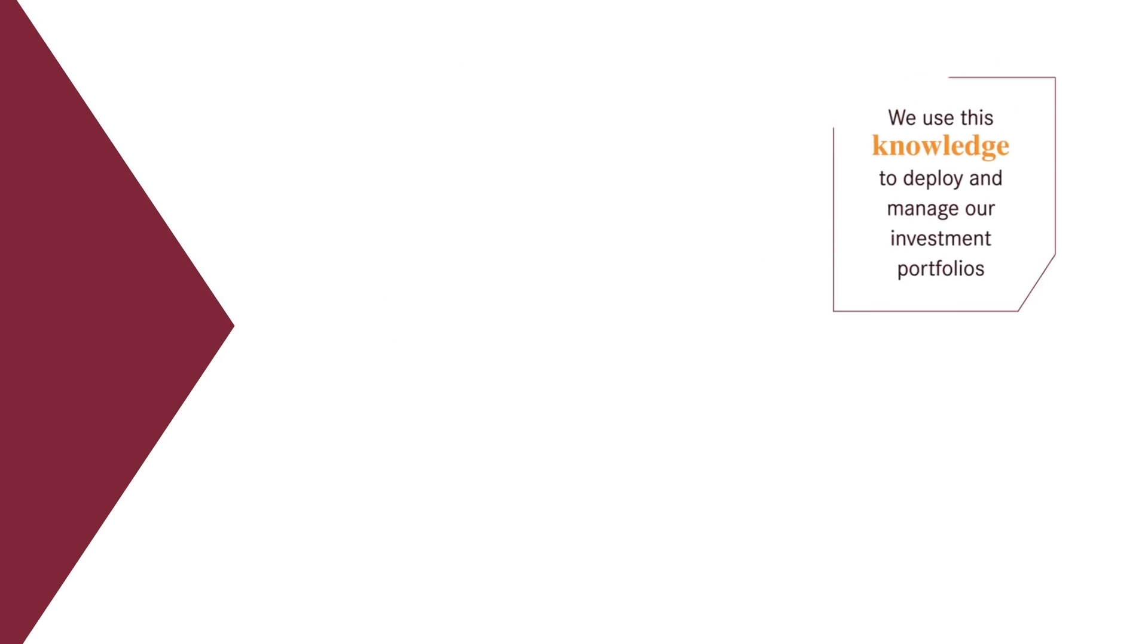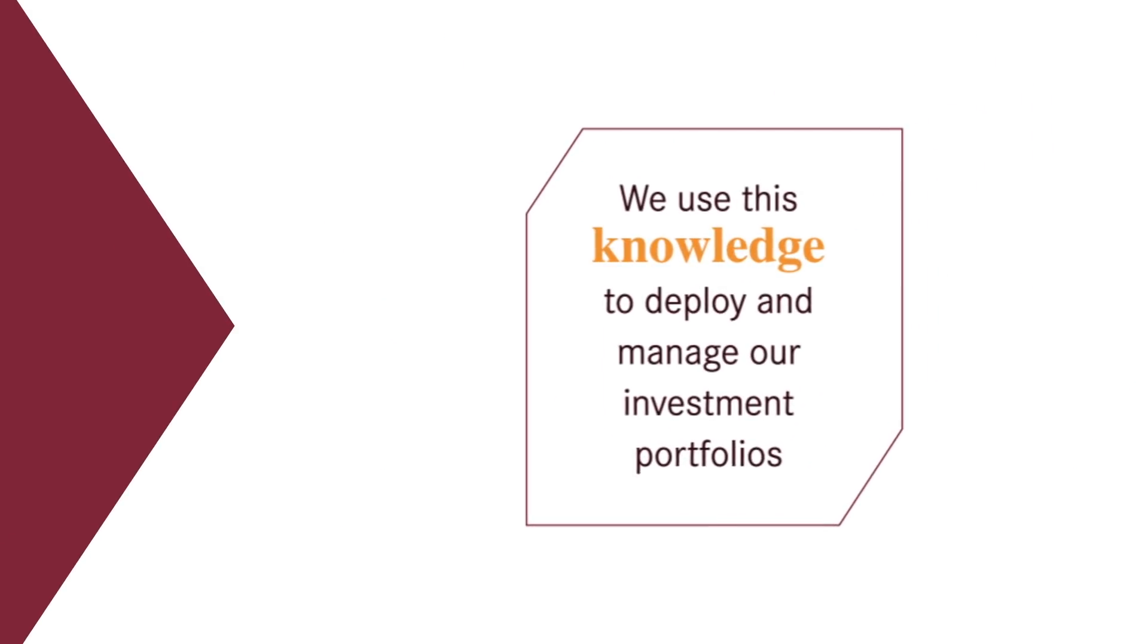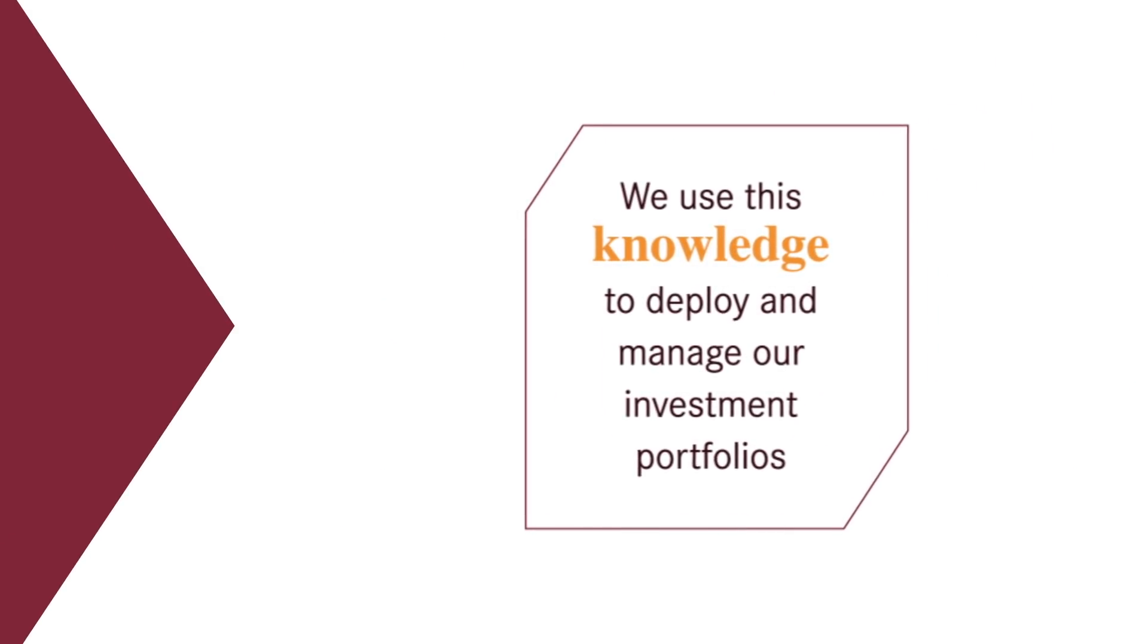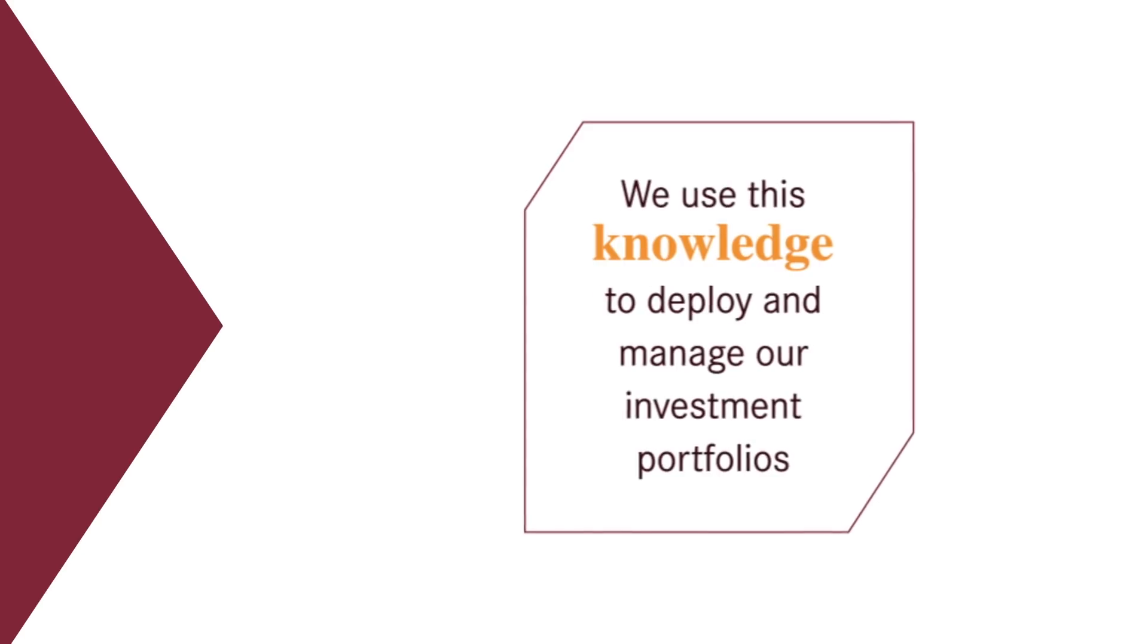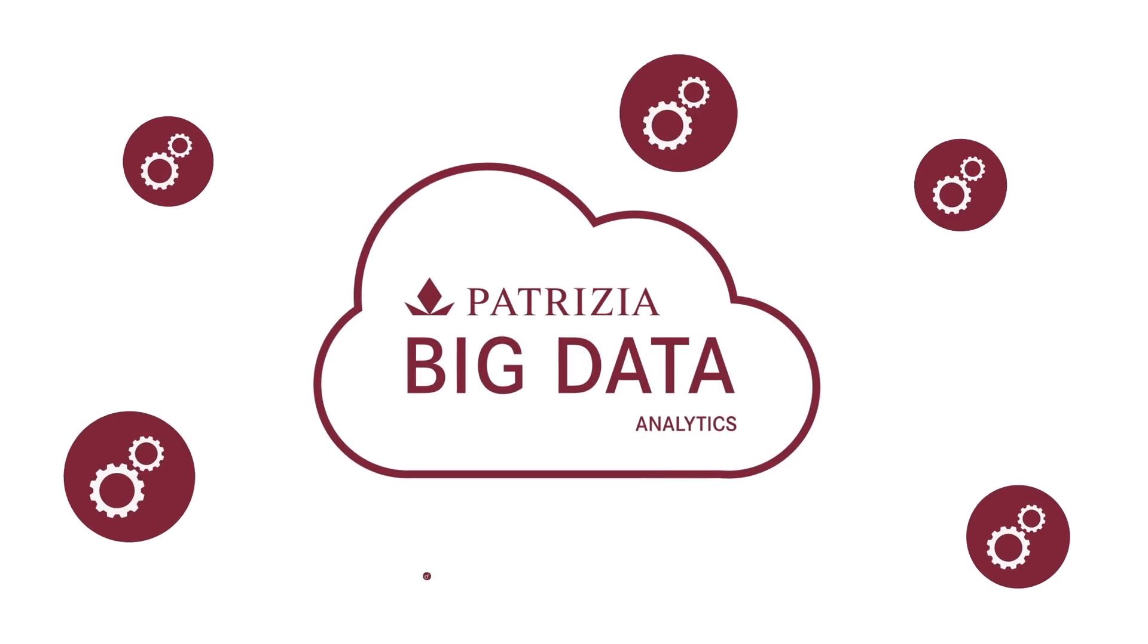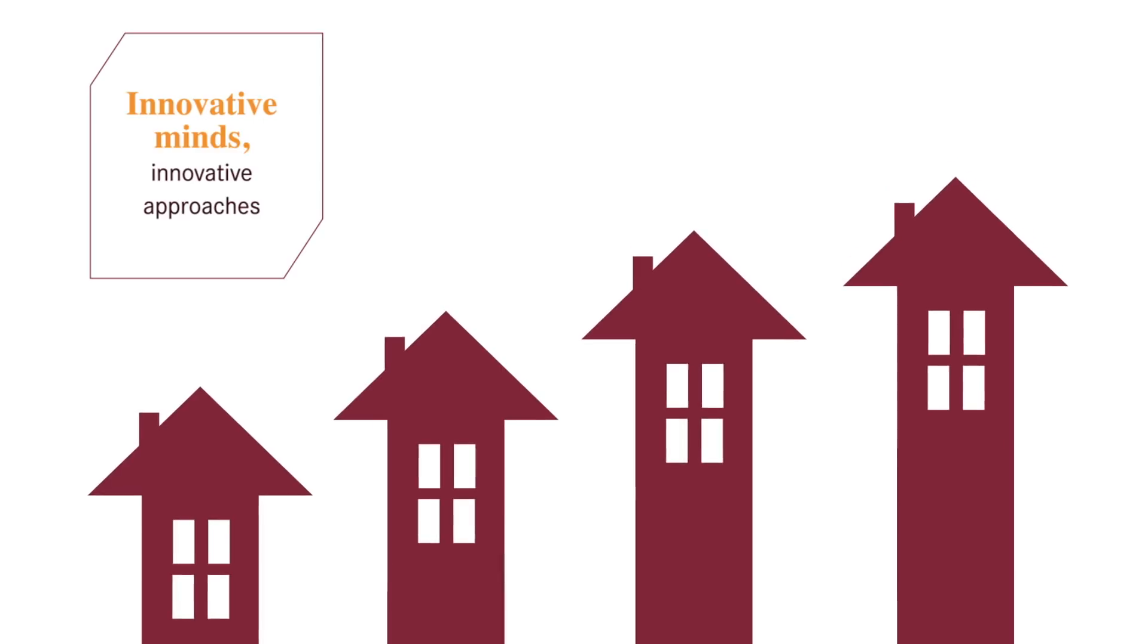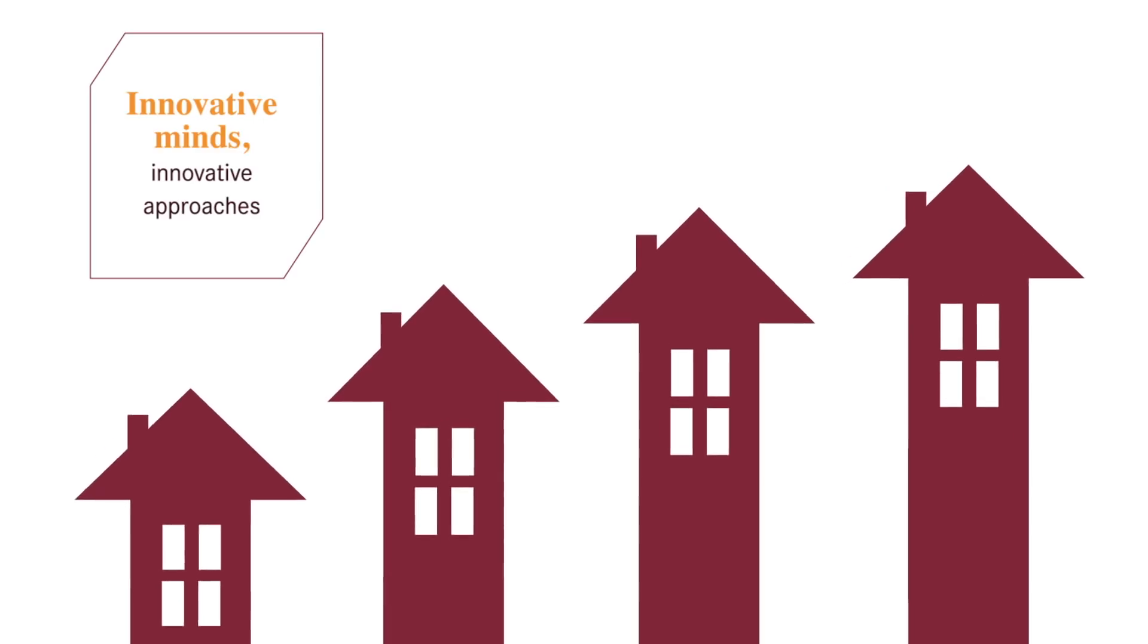At Patrizia, we use this knowledge to deploy and manage our investment portfolios. It's just one of the many tools we use to ensure we deliver excellent performance for our clients.